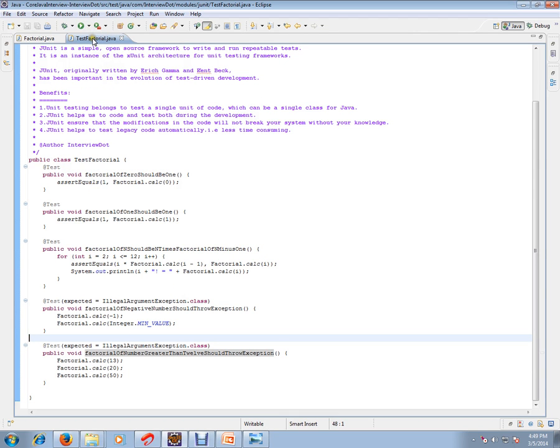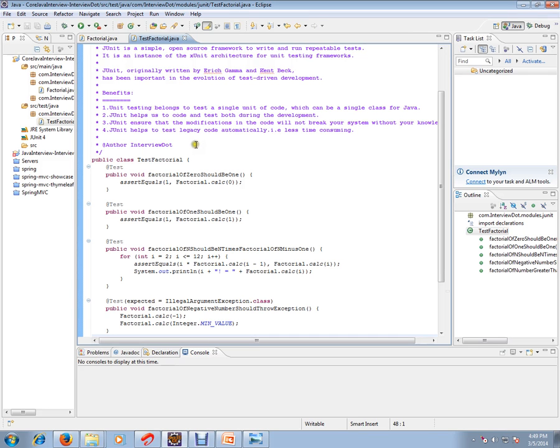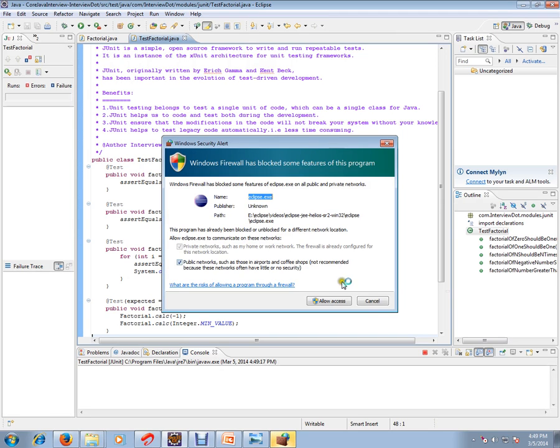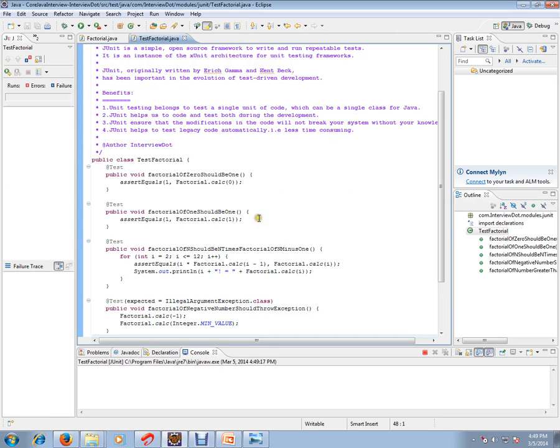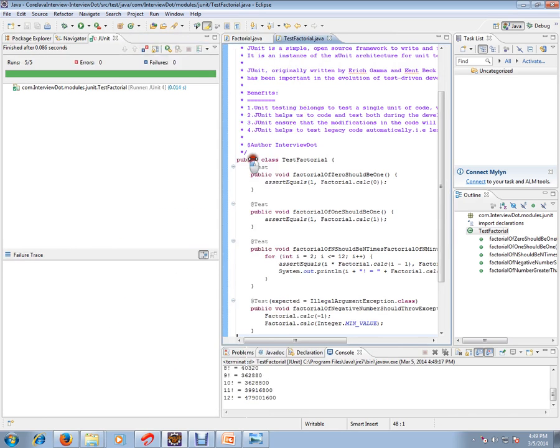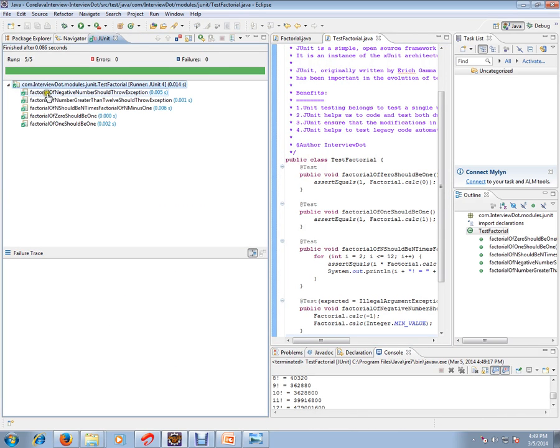So let's run this and check how exactly it works. I'm going to run this. Let's see how it's going to behave. If you see here, for all the methods that I just now explained, it is giving green bar.